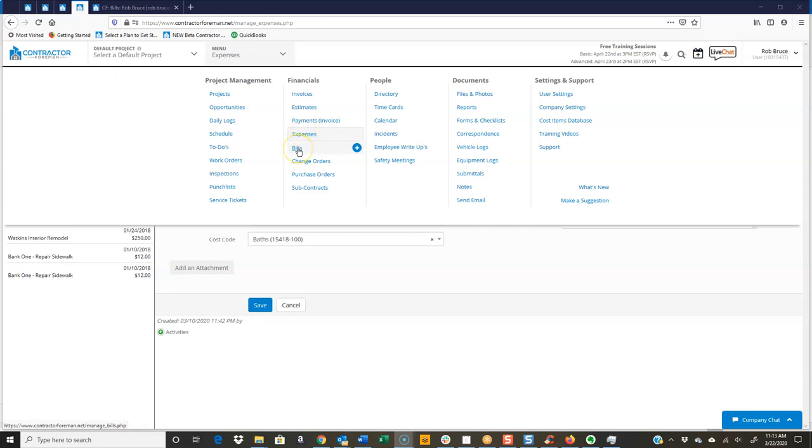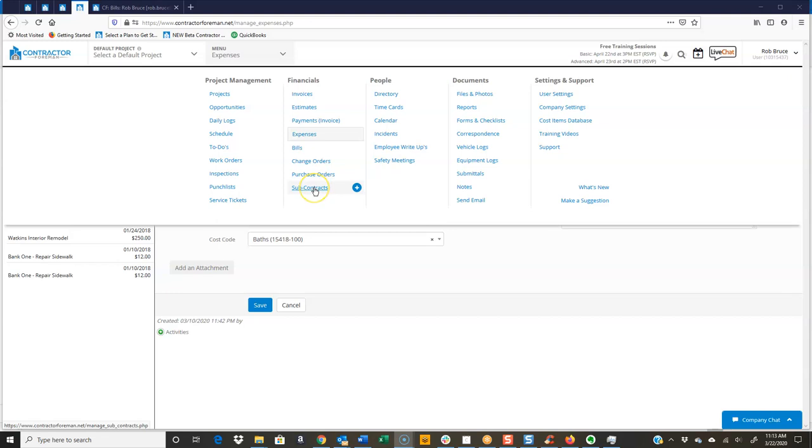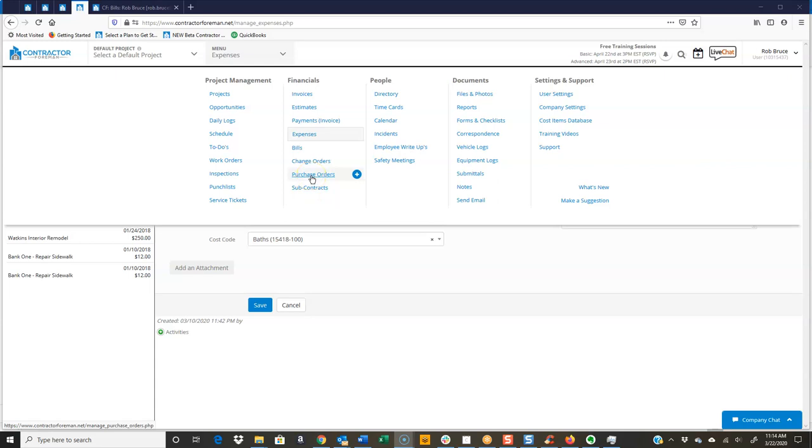Your bills, on the other hand, are when you receive an invoice for, say, a purchase order or a subcontract. So you've issued the subcontract or purchase order. The person or the company is then going to turn around and invoice you for that work or for those materials. And then in that case, you're going to go ahead and create a bill.